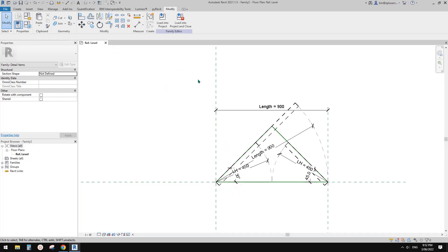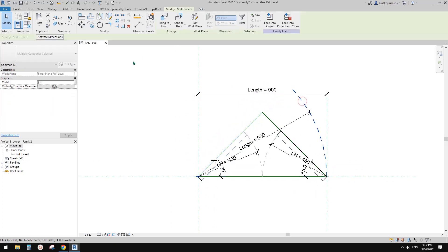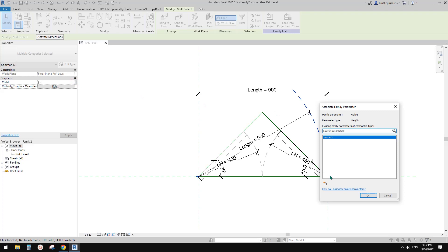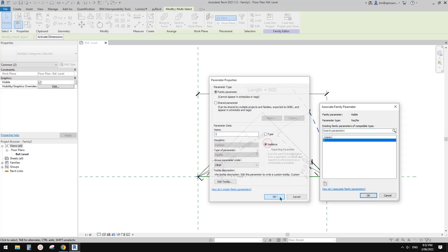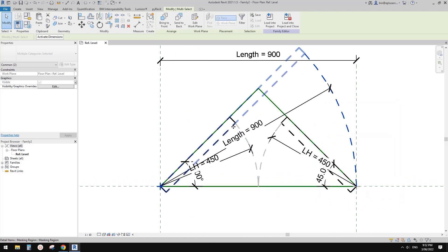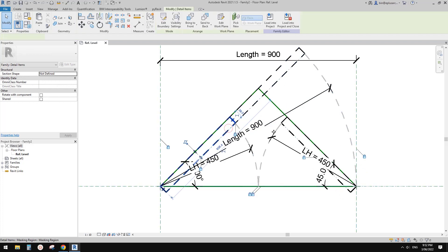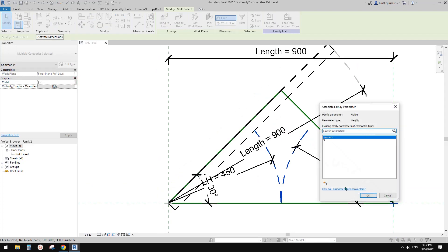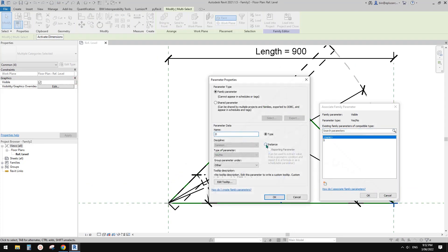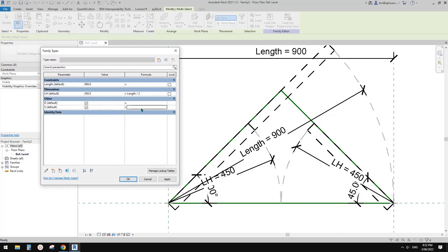So this is a single door. Then we just need to select these two, create a visibility parameter — let's call it S for single, instance, and okay. Then select the double door elements — one, two, three, four — create another visibility parameter, call it D for double, okay. Go to family types, set single equals not double — so you can only have one at a time.